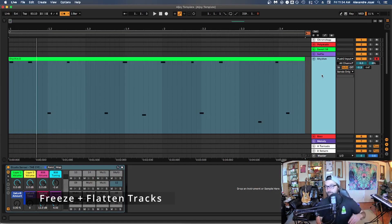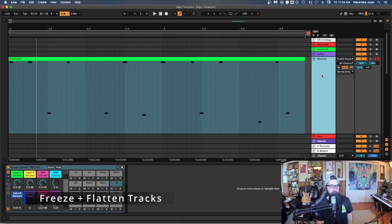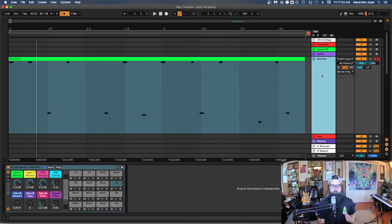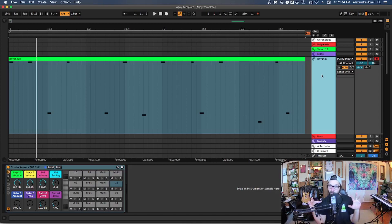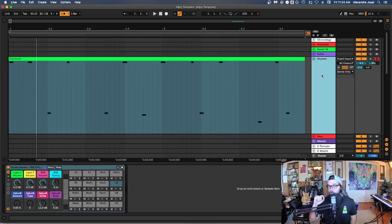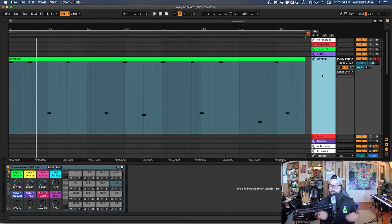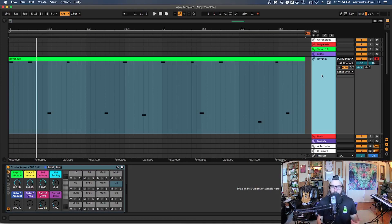And tip number four is to freeze and flatten a track. So if you have a track with a VST instrument on it or something or an effect that's just hogging so much CPU, you can actually freeze it to kind of bake in all of the effects into the sound and you can actually flatten it as well to convert it to audio and bake in all of the effects into the audio itself. If you're happy with how it sounds, the only caveat to this is you can't change the parameters once you freeze something, but it's a great way to manage your CPU as you're working on a project.